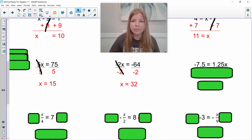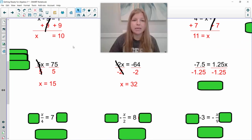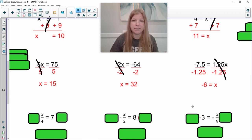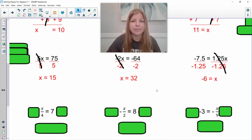Next one: negative 7.5 equals 1.25x. These are multiplying together, so I divide both sides by the number being multiplied by x. My numbers in front of the variable simplify out. A negative divided by a negative is a positive. 7.5 divided by 1.25 is 6 — if you had six sets of $1.25, it would be $7.50. I always think about money, especially with decimals.